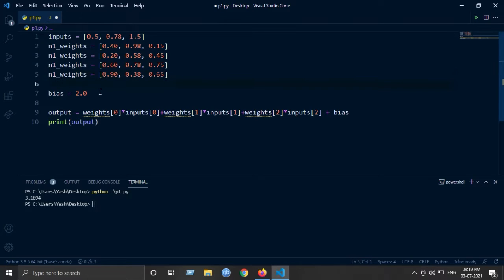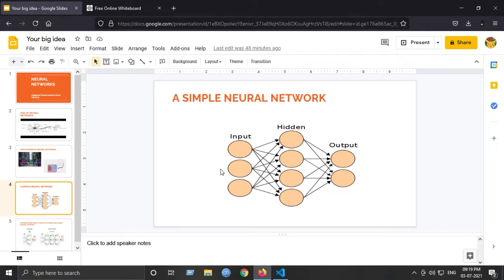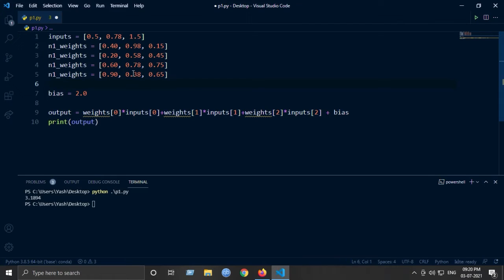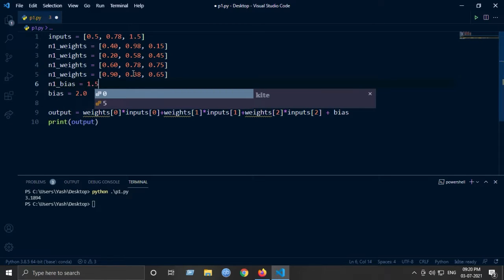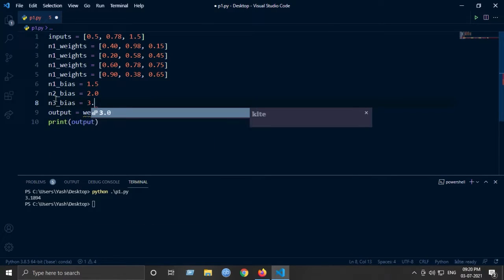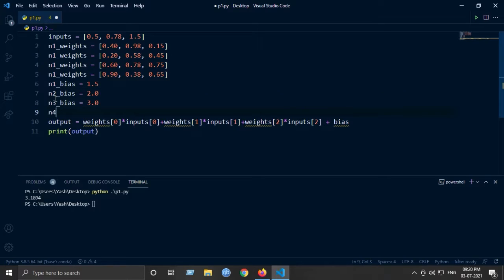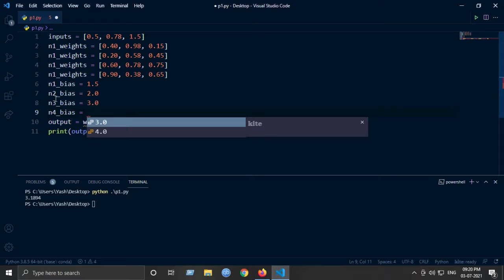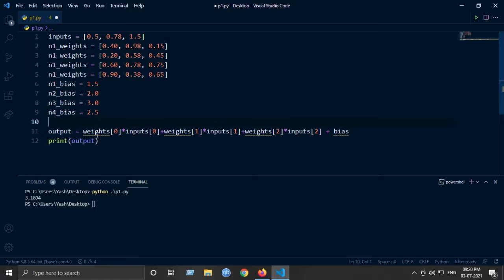Now we will have four biases. As explained in the previous video, a bias is allotted to each neuron. So n1_bias is 1.5, n2_bias is 2, n3_bias is 3.5, and n4_bias is 2.5.